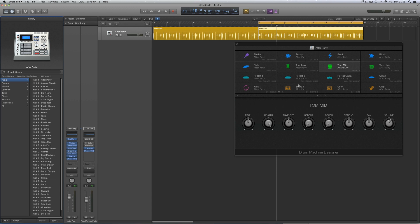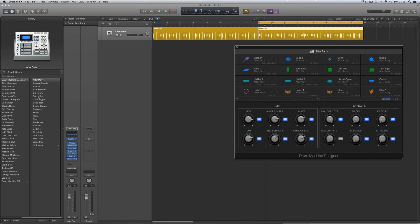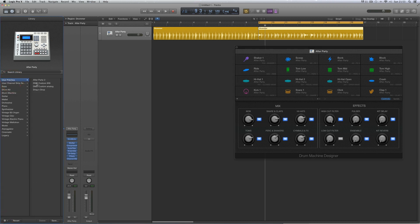You can build your own kits. This is the default 'After Party' kit for Julian. Clicking the icon at the top returns to the default kit view, where you can choose any Drum Machine Designer kit. Under user patches, here's one I built — a custom 909 kit, called 'DMD Drum Machine Designer.' Loading it up, Julian is now playing my custom 909 kit.